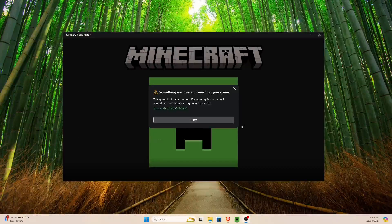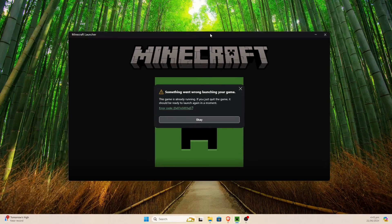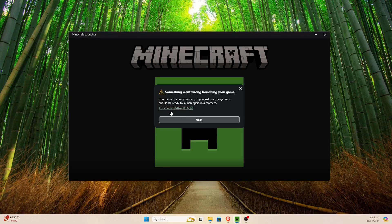Hello everyone. Today I'm going to be showing you how to fix this error code when you're launching Minecraft. It says 'something went wrong launching your game, the game is already running. If you just quit the game it should be ready for launch again in a moment.' It gives error code 0x87E5003A.